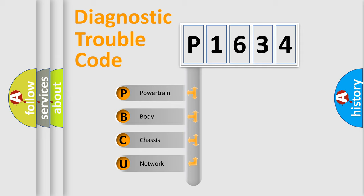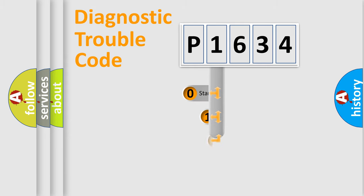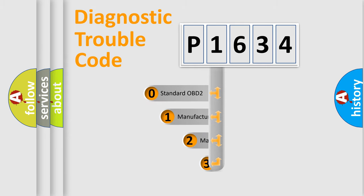We divide the electric system of automobile into four basic units: powertrain, body, chassis, network. This distribution is defined in the first character code.